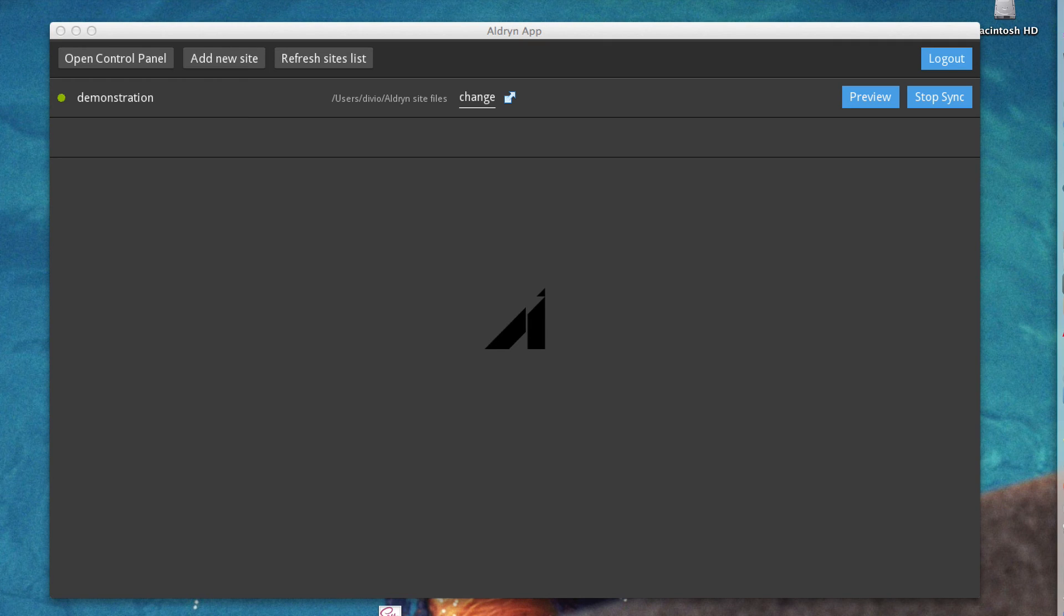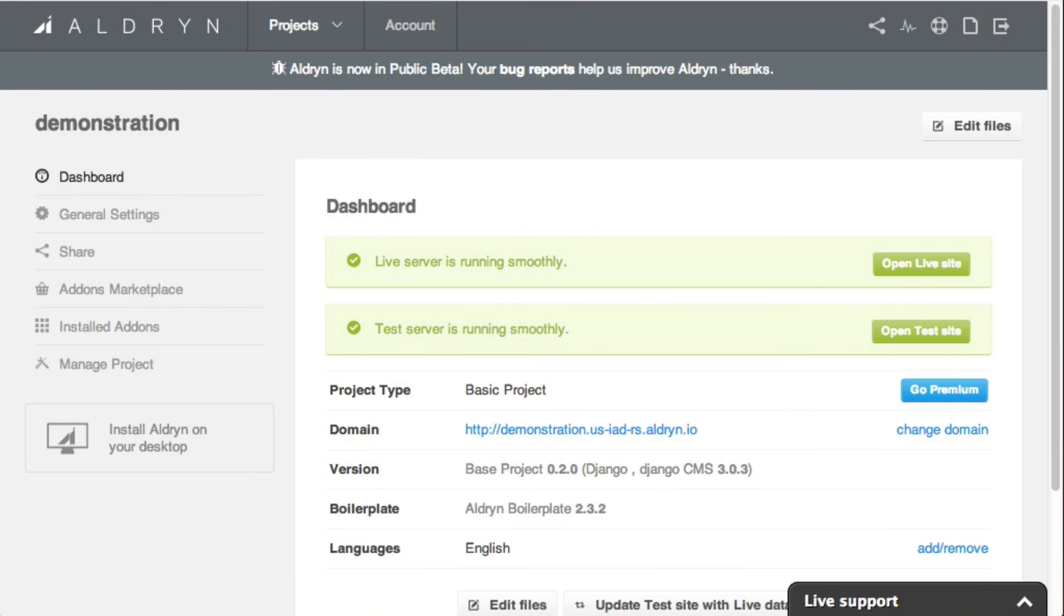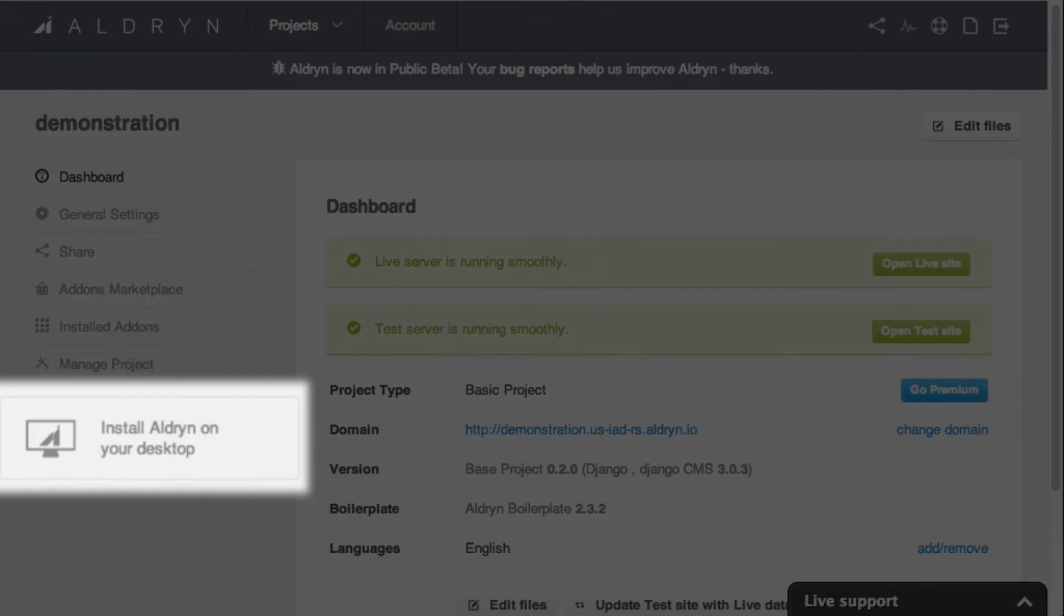Once you've finished, just quit the desktop application, and syncing will stop. And that's how easy it is for front-end developers to get to work on an Aldrin site, with only the most minimal configuration required to begin with, and a single click to start synchronizing files thereafter.